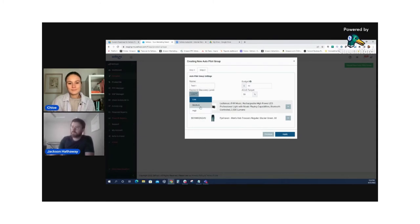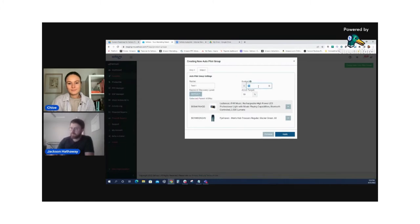I'm going to select medium, keep the budget, increase it a little bit to 25%, leave it at a 50% ACoS target, and then all you have to do is press apply.